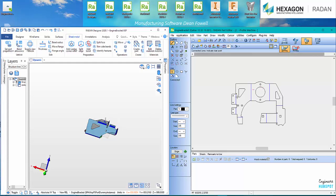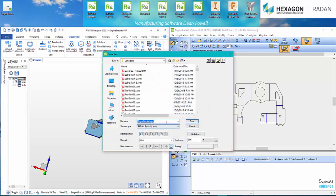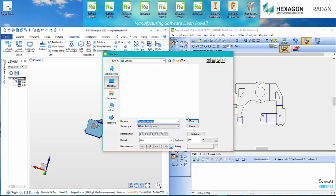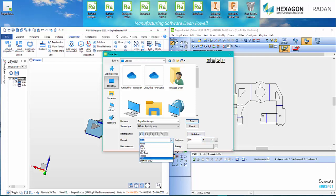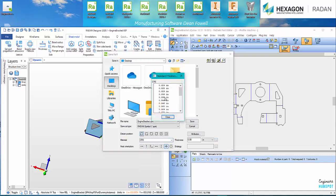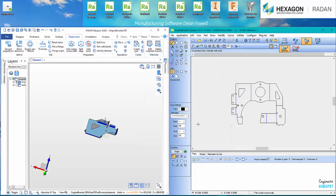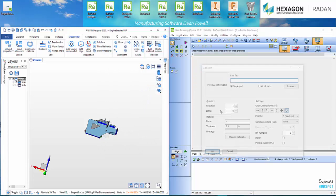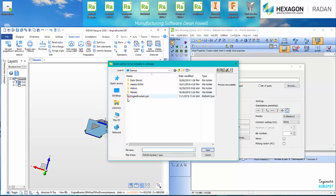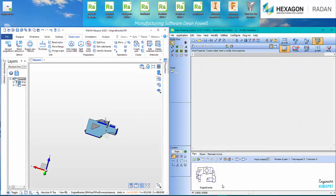Now we can go ahead and program this all. Save this part as a Radan part file. I'll throw that on my desktop. Need to change any materials because I don't have steel here in this one, I don't have the database connected. So we'll do CRS and we'll do 060. Save. And then we're ready to nest. Five. Boom. Done. Ready to go.